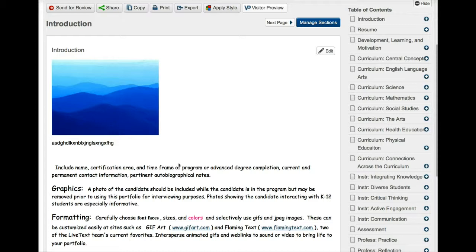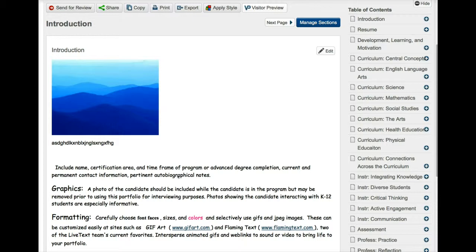The good news here is that you already have an introduction because you created a wiki space and you have an audio that you can add, or you can just copy and paste the text. But notice here where you have name certification area. So the same information that you put in your wiki space you could just copy and paste over.